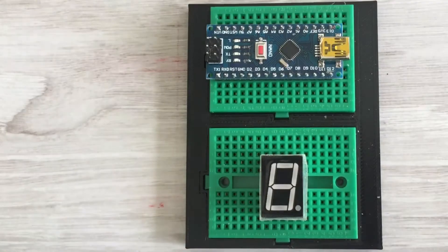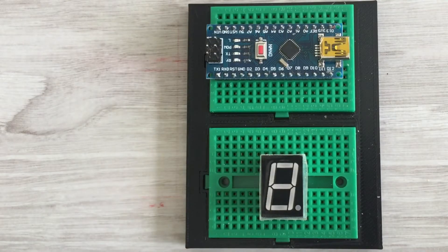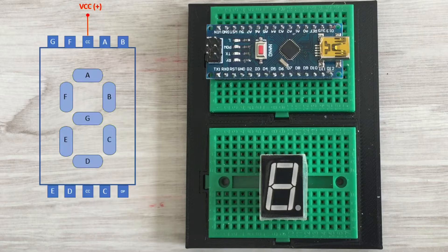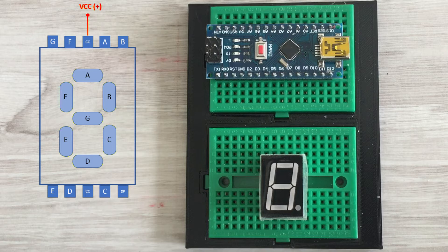In this video we are going to work with a common anode display. A display like this is actually eight different LEDs: seven segments and one dot. Each LED has two connection pins, anode plus and cathode minus.